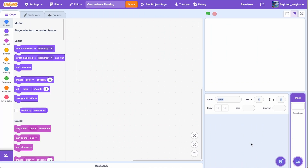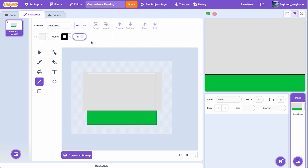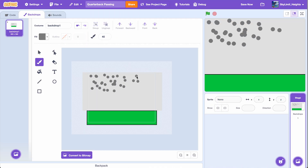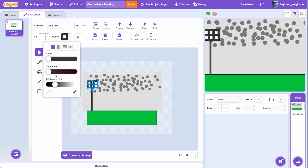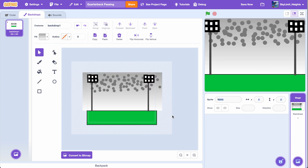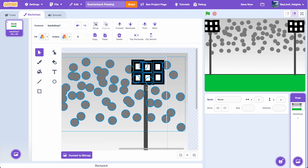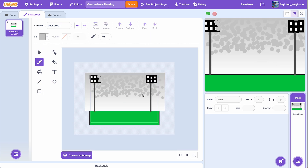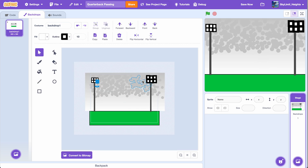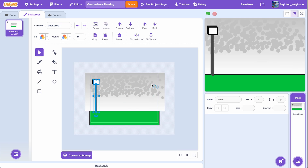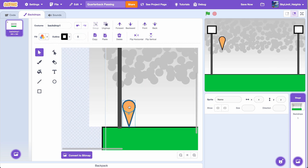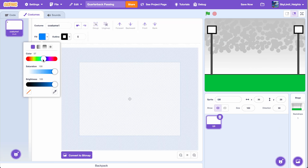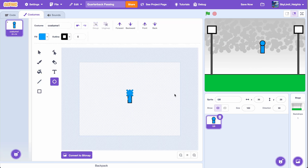Alright, so we're in Scratch, and as you can see, we got absolutely nothing. So let's make something. If we're going to play football, we're going to need a field. So I went ahead and designed a quick backdrop. I'm no artist, but I tried to make this field look as realistic as possible — with the floodlights, the ground, the audience. Yeah, we don't talk about it. But hey, on the bright side, we got a place to play now.